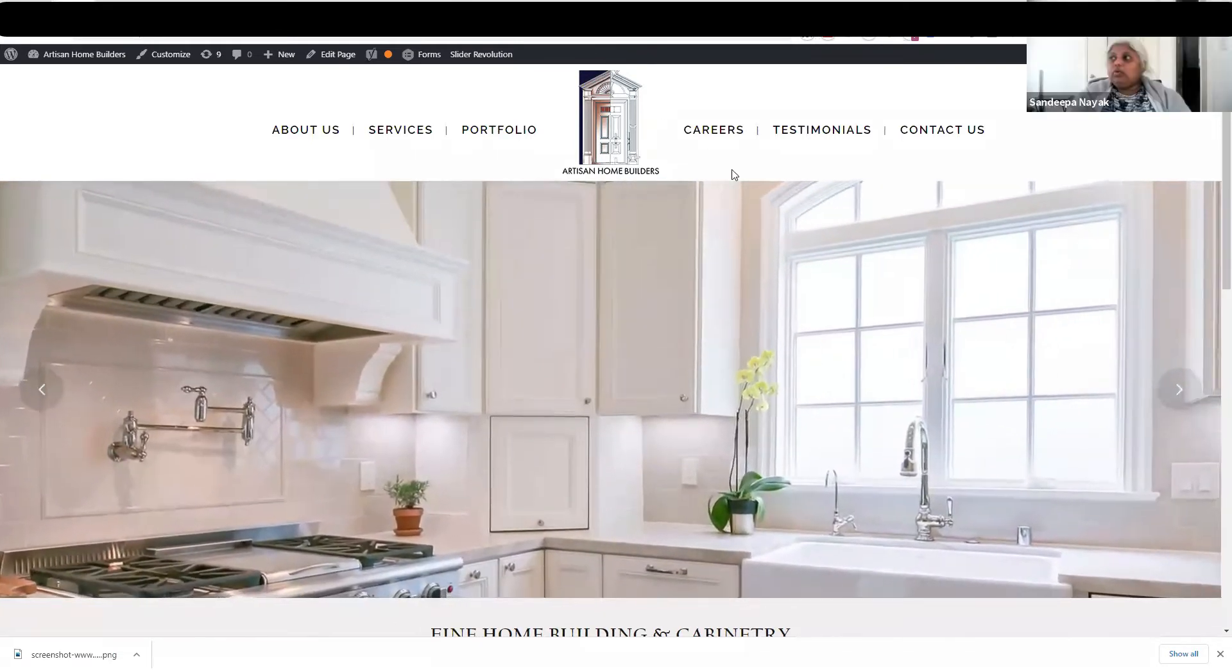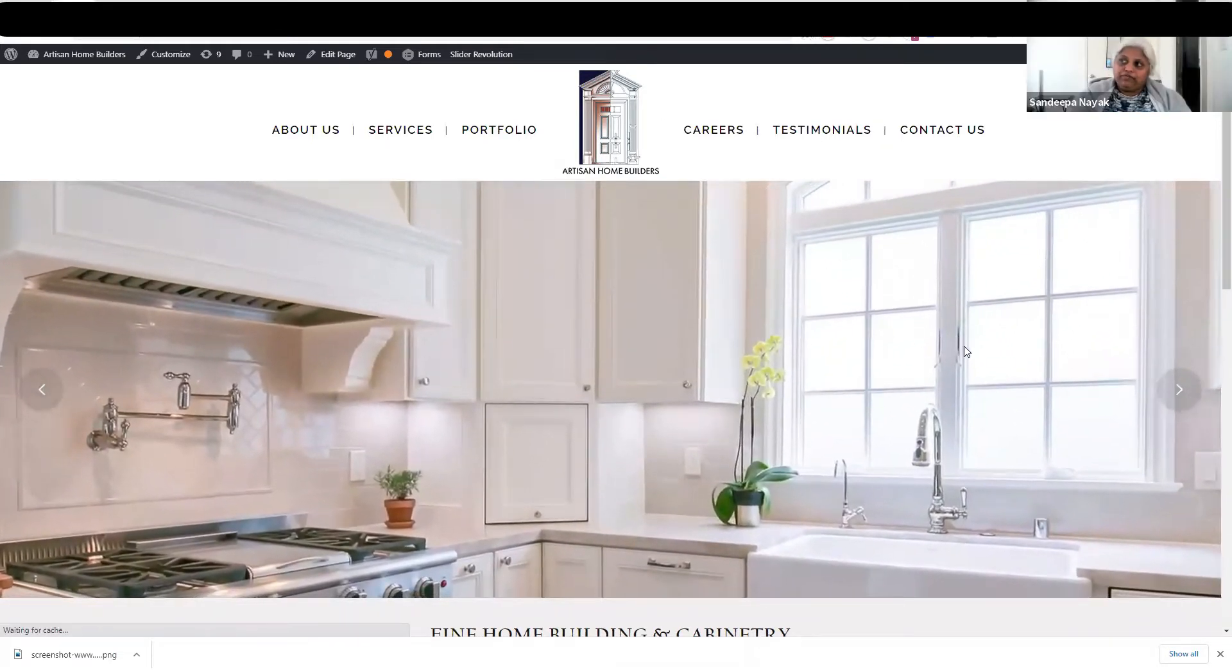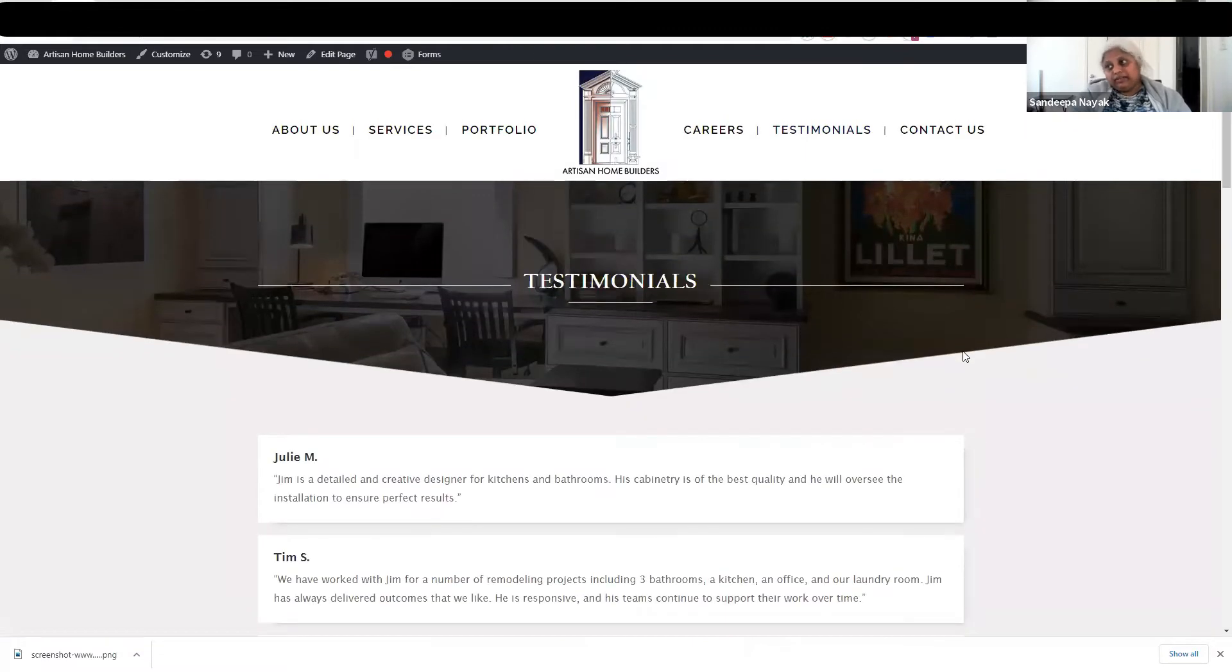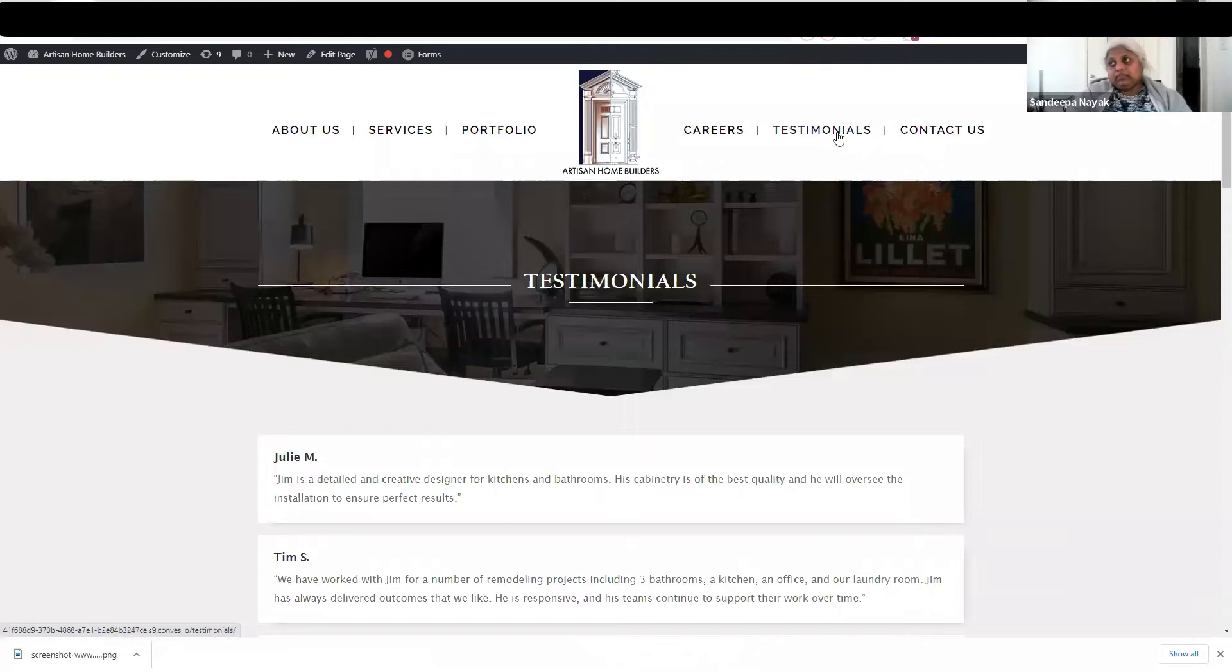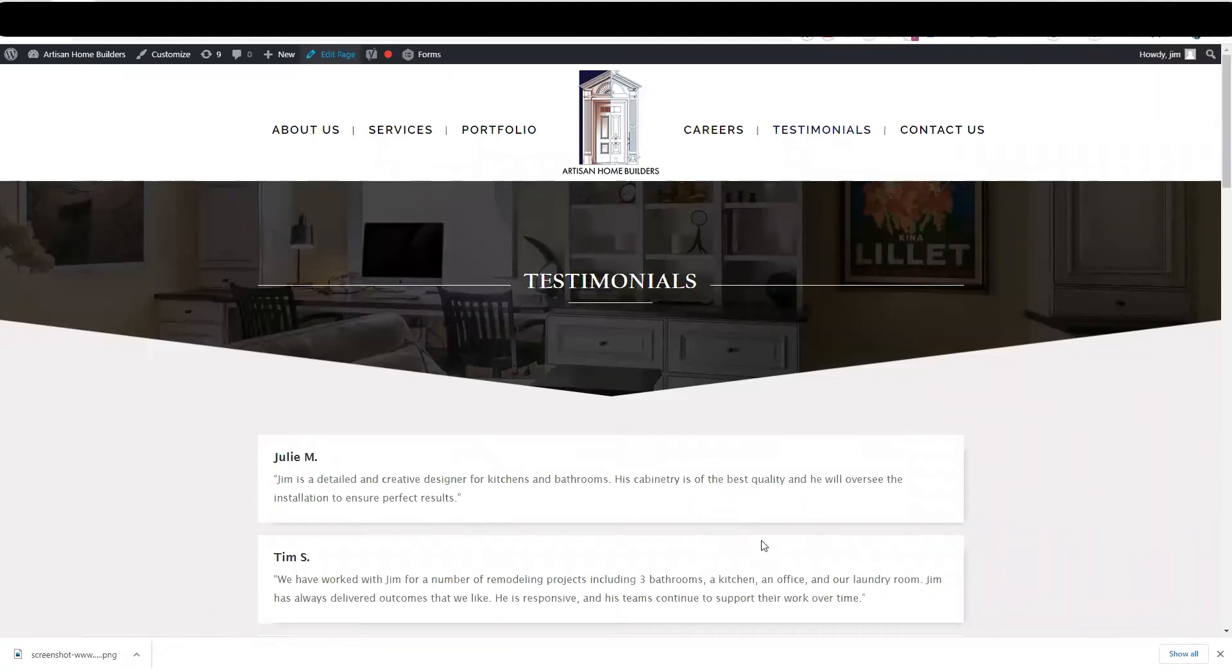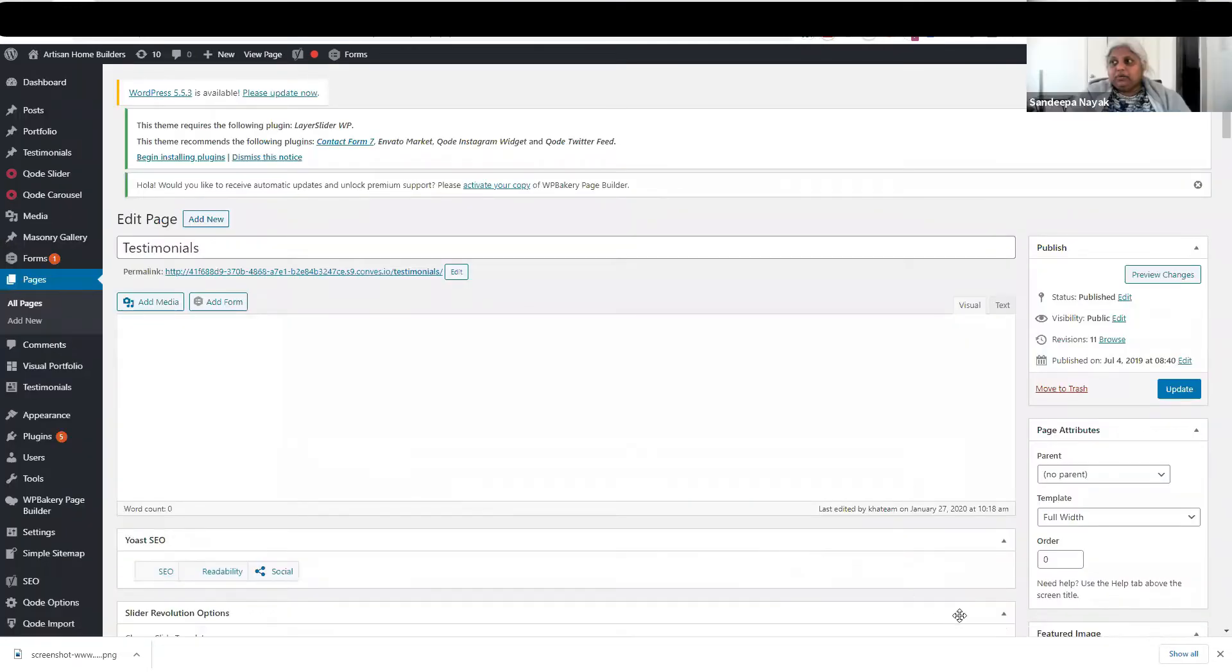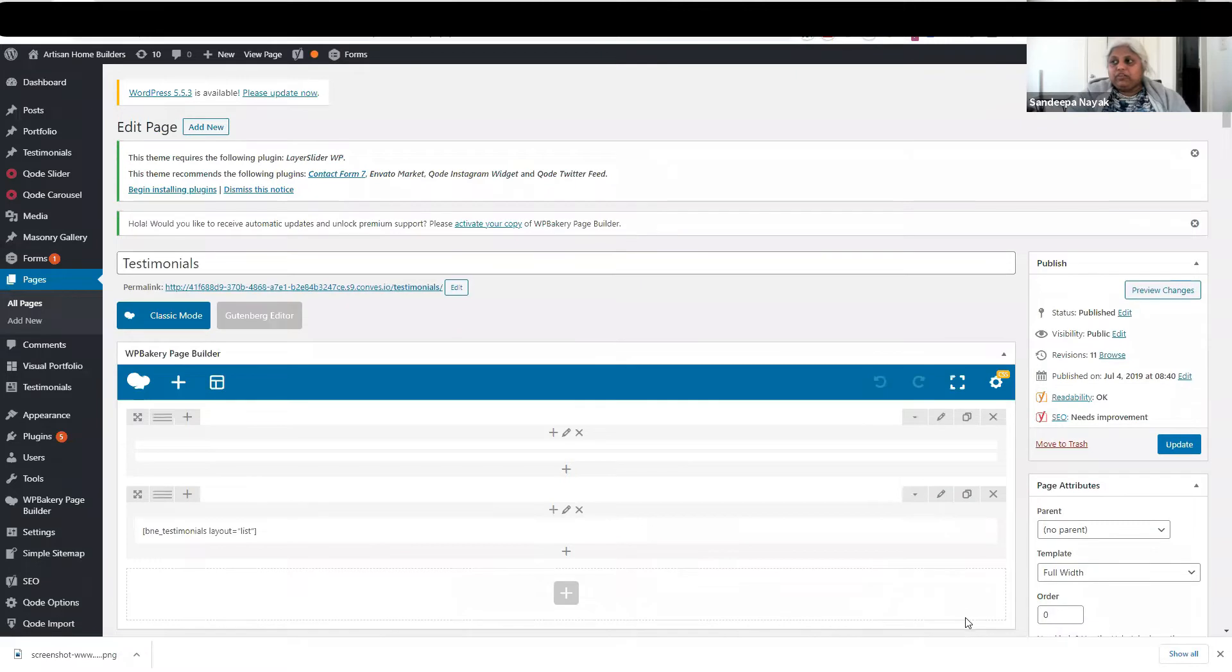Now navigate to any page of your choice that you want to edit. I clicked on Testimonials, so any page of your choice. If it is a content-based page, you click on Edit Page. Here you are, wait for the page to load.